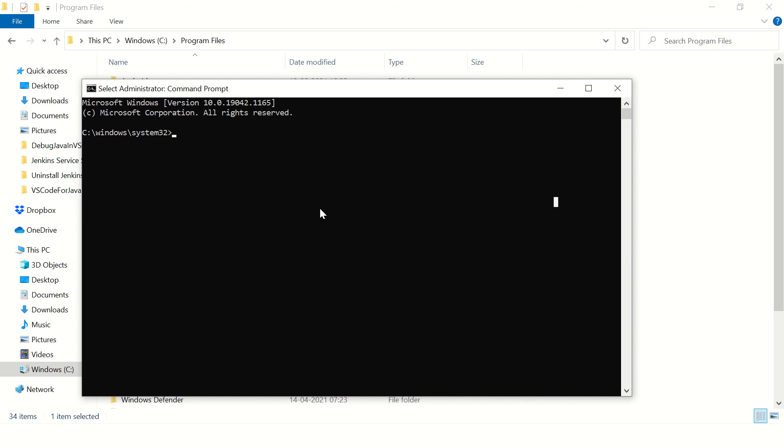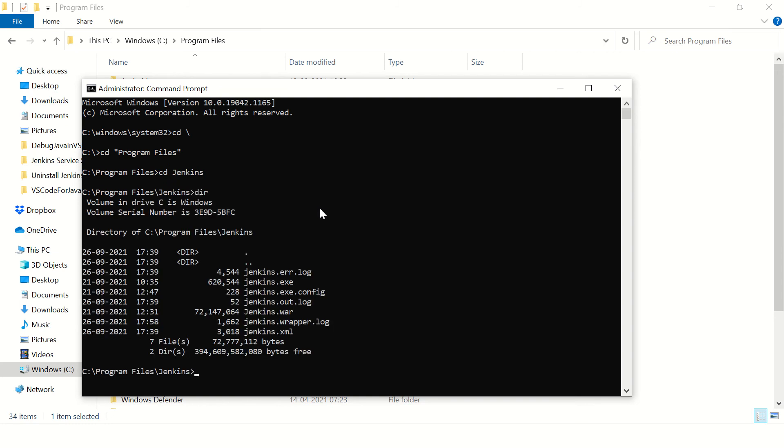Type CD backslash. This will take you to C drive, and then CD Program Files, CD Jenkins. You are able to open that folder here. Now say type dir, then you can see there is a Jenkins.err.log file.